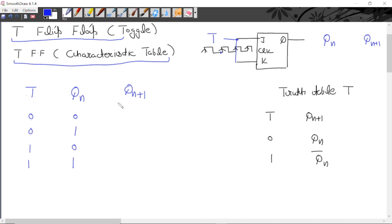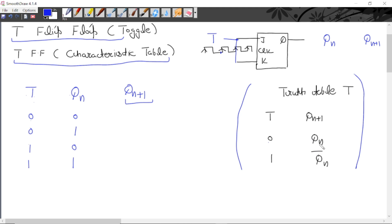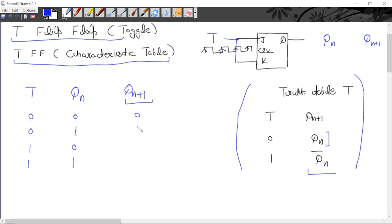Now we will write the value for next state. This is a truth table of T flip-flop. If we apply 0 to T, the next state will act as a memory — the next state is equal to the present state. So when T = 0, present state 0 gives next state 0, and when T = 0, present state 1 gives next state 1.